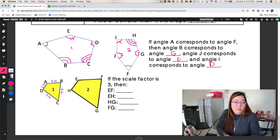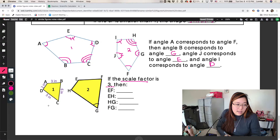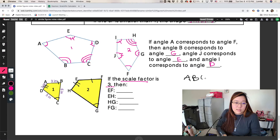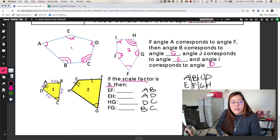Last but not least, we have scale factor problems. The scale factor is 3 and they give us all the side lengths on shape 1. We need to figure out which sides go together. A, B, C, D on shape 1 corresponds to E, F, G, H on shape 2 — it looks like it hasn't been turned or tilted. So EF corresponds to AB, EH corresponds to AD, HG corresponds to DC, and FG corresponds to BC.